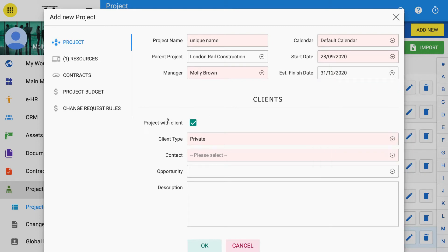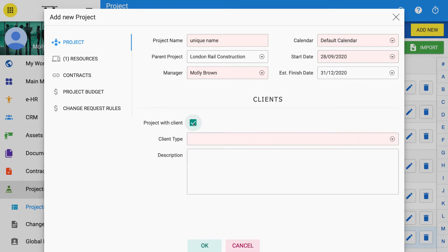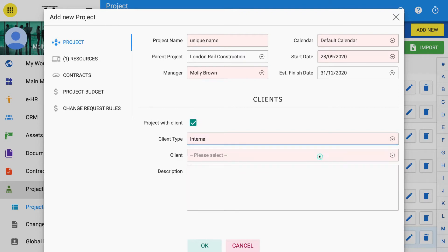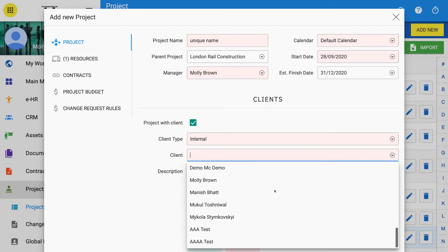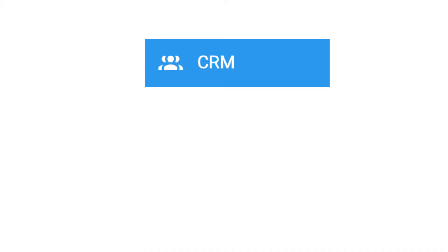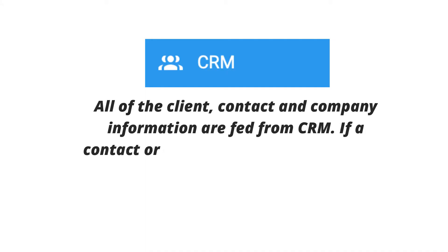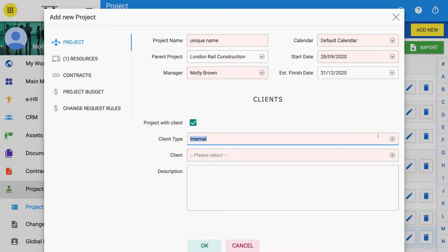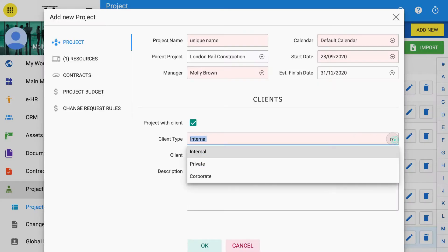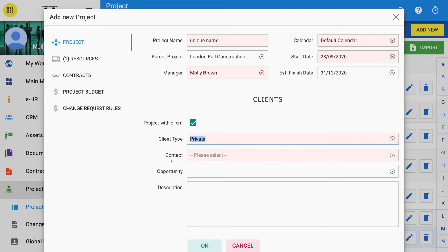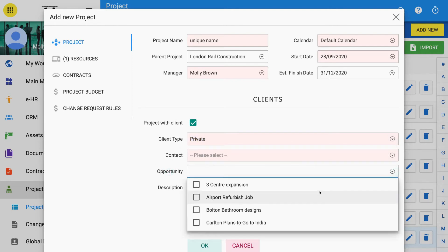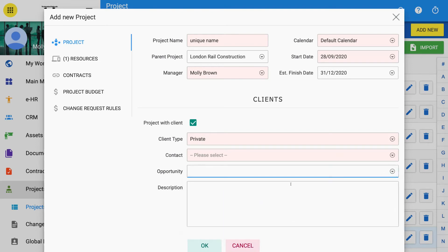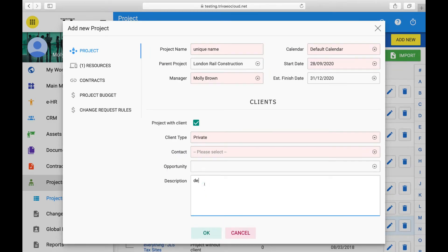Under Clients, you can check the box Project with Client if you wish to link this project with a specific client contract or company. This will be useful if you want to add invoices or tasks for the client at a later date. All of the client, contact and company information are fed from CRM. If a contact or company record is not already in the CRM, it must be entered first and then selected here. The Opportunity box refers to any opportunity you are working in your CRM schedule and is linked to the client you choose. Add a full description of the project in the lower box if you wish.